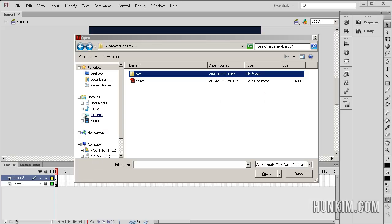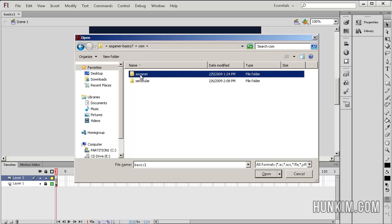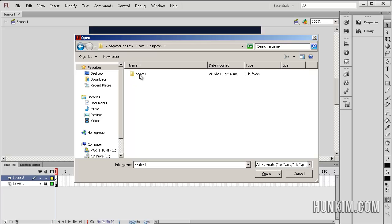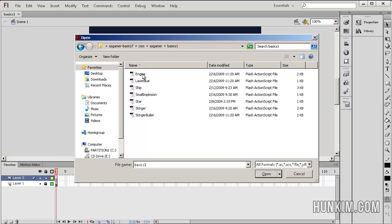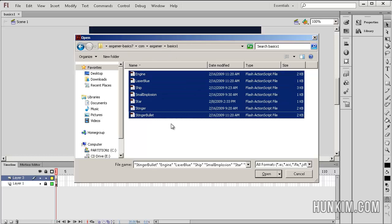We scroll to the bottom of the tutorial, download the zip file and extract it. Open the Flash file, and once you open Flash we import the class files within the subfolder. Hold down shift and open all of these. We can see that we have quite a few class files now.